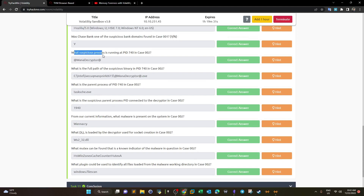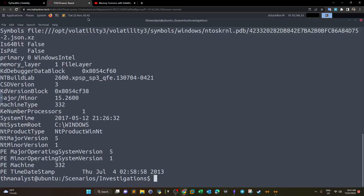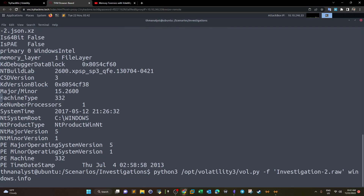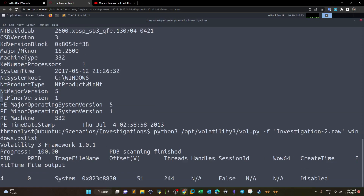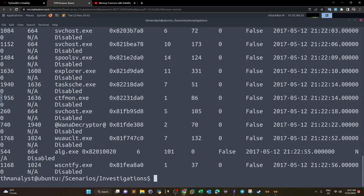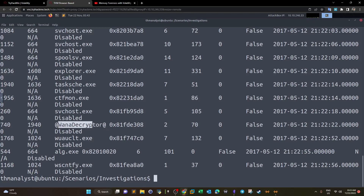What suspicious process is running at PID 740 in Case 002? We list all processes with windows.pslist. Looking at the list, we see 'taskdecryptor' — a very prominent process name associated with WannaCry ransomware. It's clear that this is the answer.